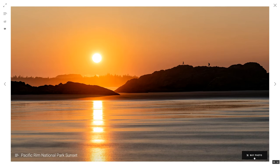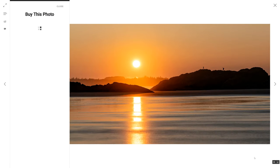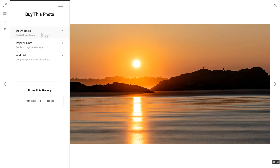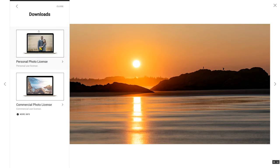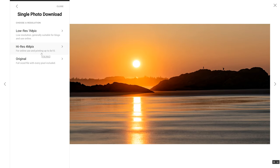The next feature is the ability to buy a photo. When you open a photo there's a buy photo button where people can purchase a download, a paper print, or wall art. Within the downloads I have personal and commercial licenses, with different pricing tiers — a smaller version for web use costs less, while a large version for print costs more.